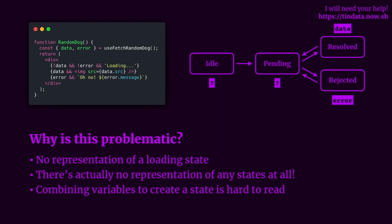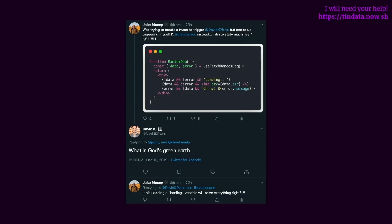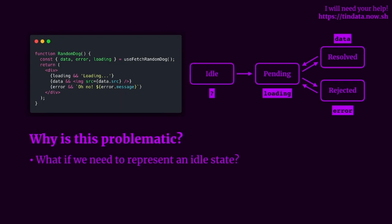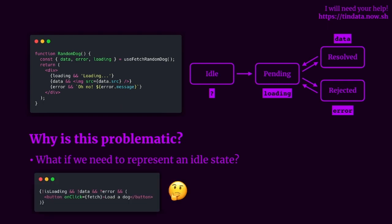It can also produce future problems if you need to represent an idle state. In fact, when I posed this idea to Twitter, I received the response I was expecting: what in God's green earth is that representation? And adding an isLoading variable kind of fixes the problem as we add a pending state. However, what if we need to defer invocation until later and represent an idle state? Well, we have to combine a series of variables again to represent that idle state, and we're running into the same problem as before.